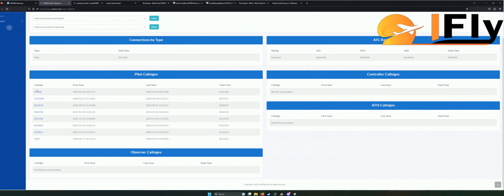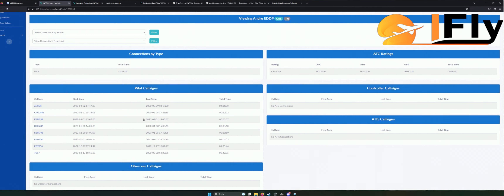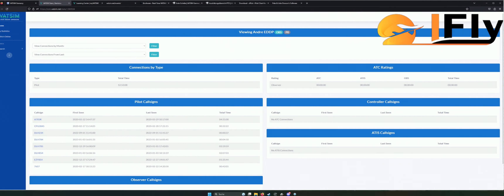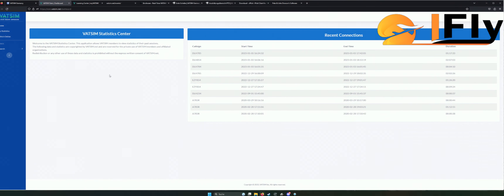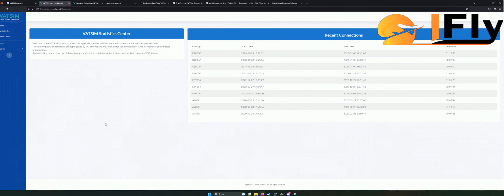So sieht das Ganze aus. Ihr seht hier schon mal die Flüge, die ich das letzte Mal gemacht habe, und allgemein sämtliche kleine Informationen. Dann haben wir hier nochmal ein Center, wo ihr kleinere Sachen angezeigt bekommt. Auf jeden Fall seid ihr dann eingeloggt und das Erste, was ihr bekommen werdet, ist eine sogenannte VATSIM-ID. Das ist in der Regel eine siebenstellige Nummer.